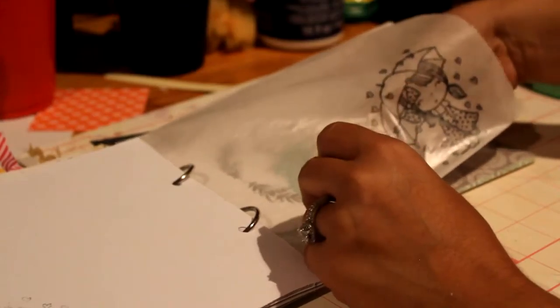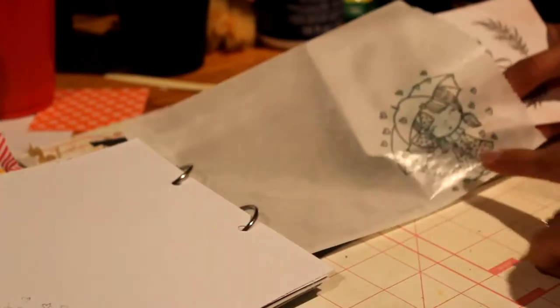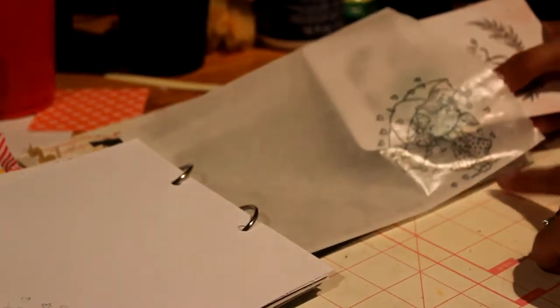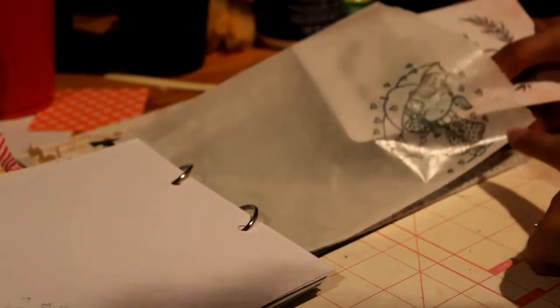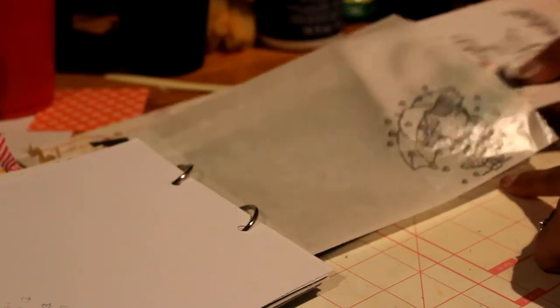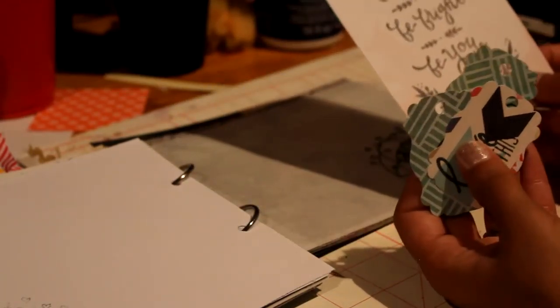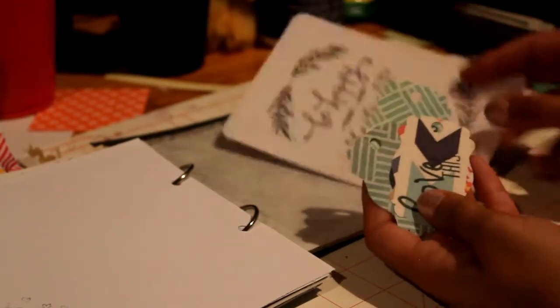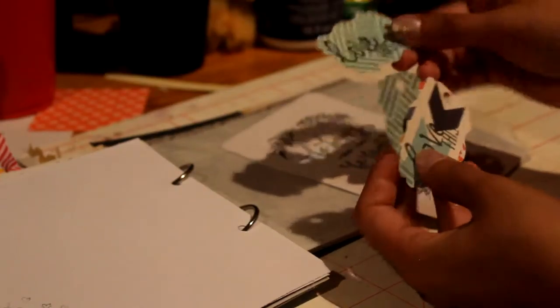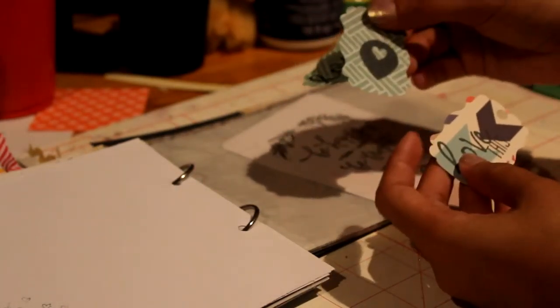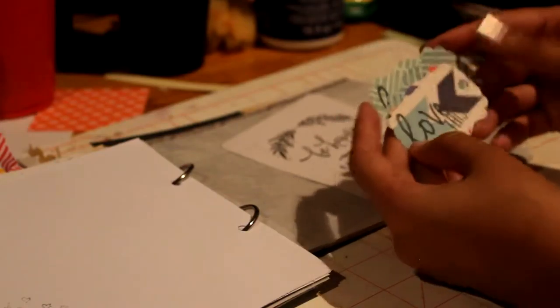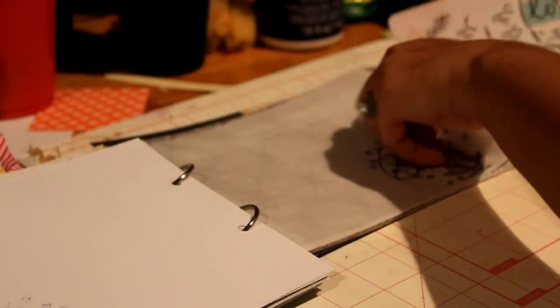This is like a glassine bag. I stamped one of my Mimi stamps. And then in there I put a Project Life card that says Be Happy, Be Right, Be You. I made some tags with the leftover paper. It says Love This. And then that puts a little of this in that one. It's pretty.